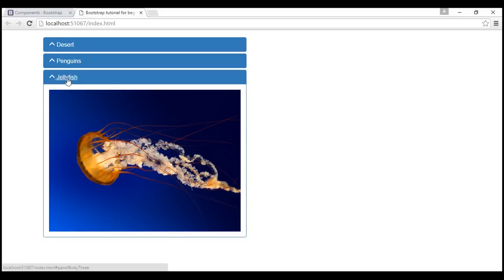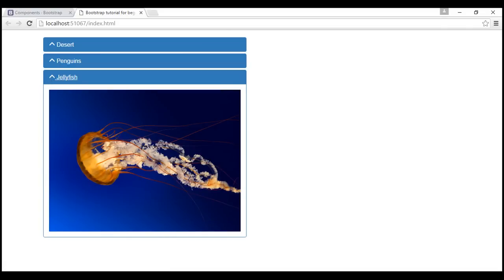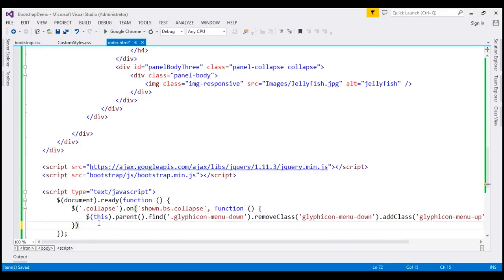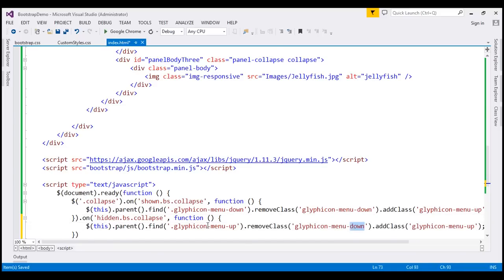If we collapse the panel, the icon doesn't yet change back to a downward pointing arrow because we haven't handled that event. So let's handle the 'hidden.bs.collapse' event as well. This event is raised when the panel is completely hidden. At that point we want to find the element with the 'menu-up' class, remove it, and add the 'menu-down' class.